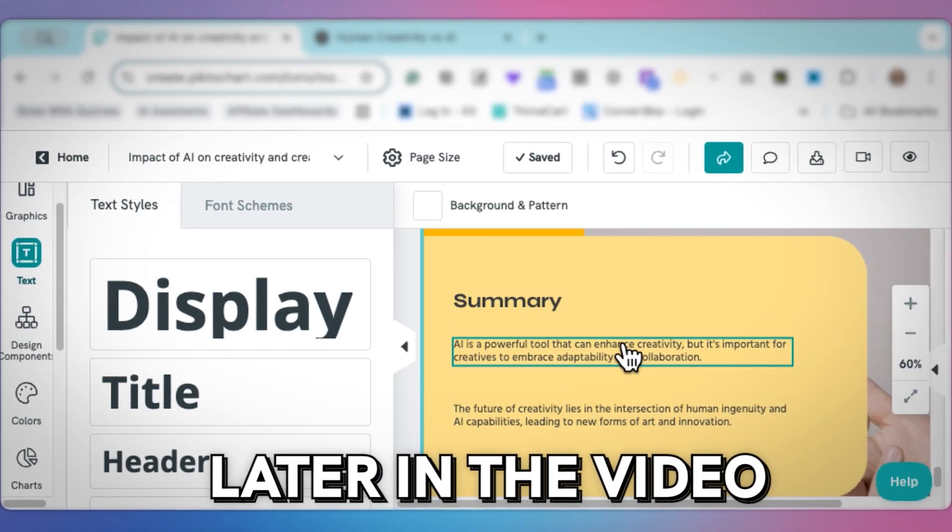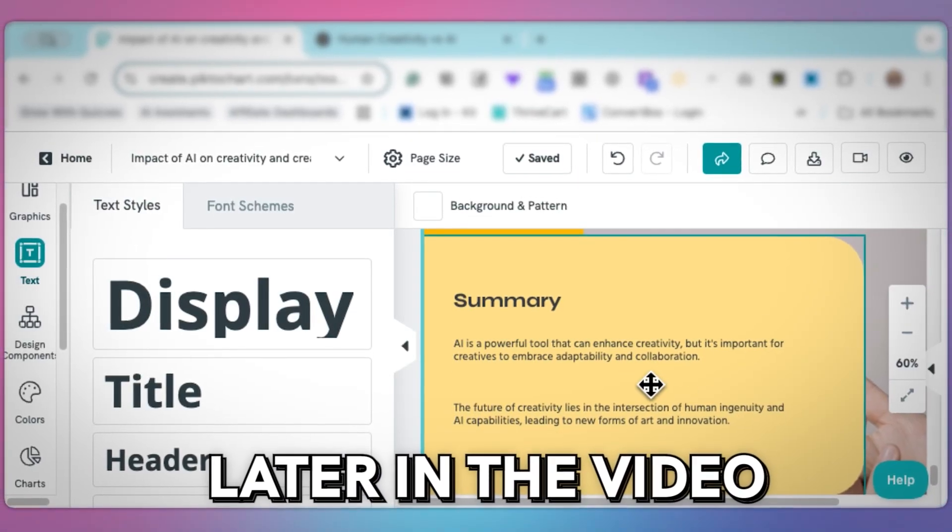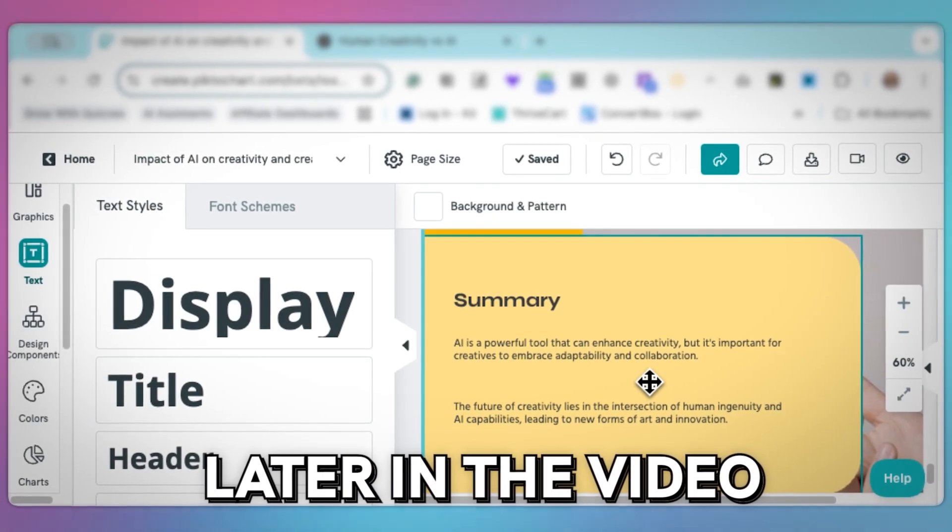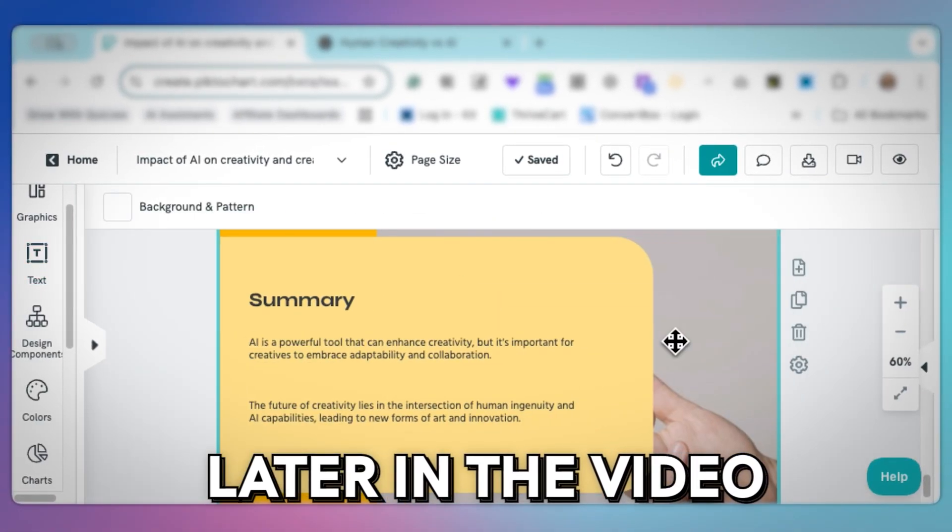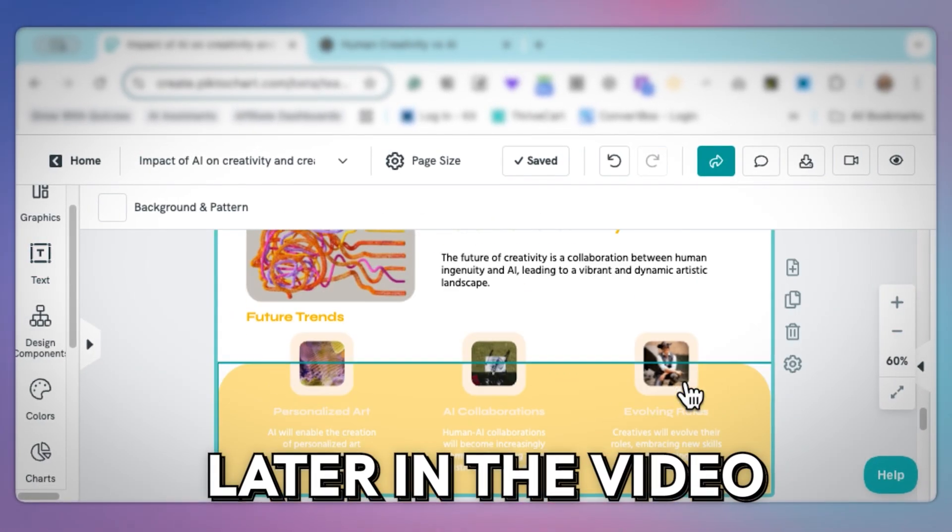In this video, I'm going to show you how you can create stunning presentations without needing a design degree or having endless revisions. And we're going to do it all using AI.